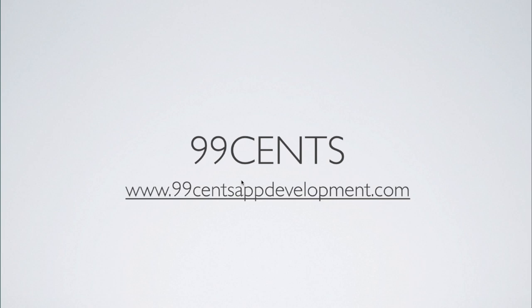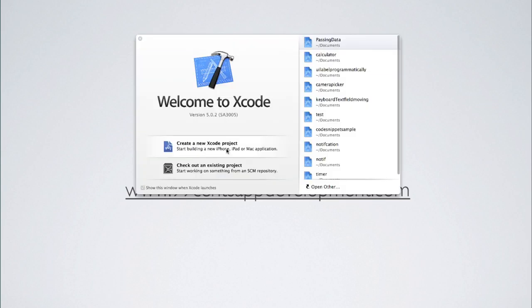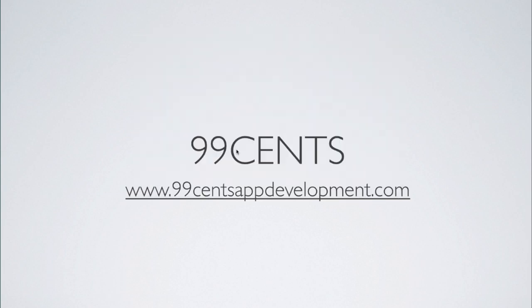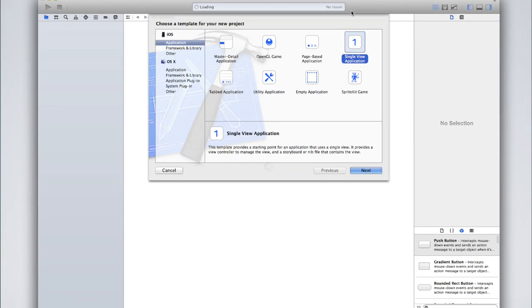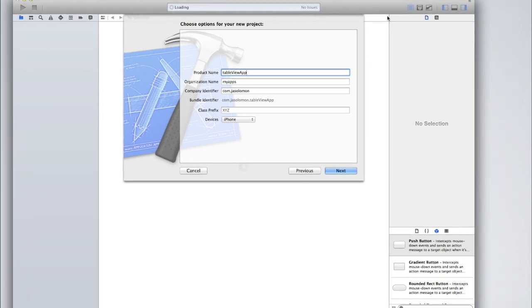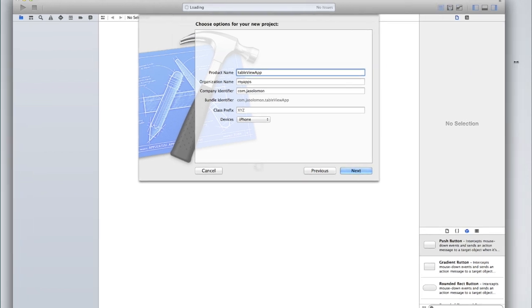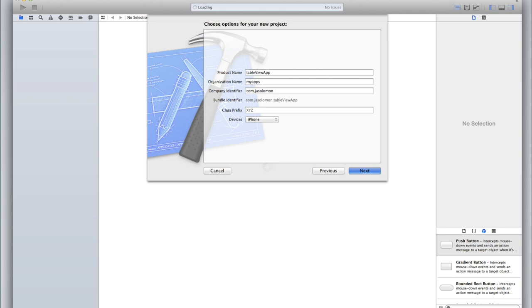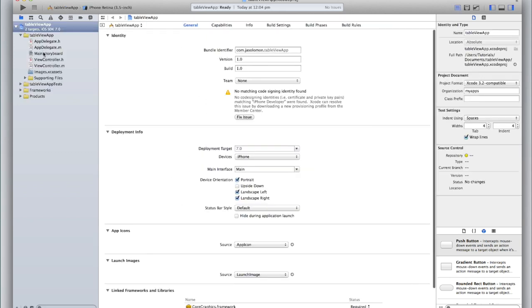Open up Xcode and create a new Xcode project. We'll just create a single view application and I'm going to call mine 'Table View App'. I'm also just going to use iPhone. Then create your project and let's first go to the storyboard to set up our table view.